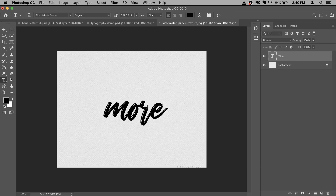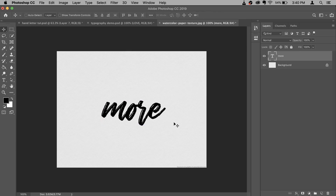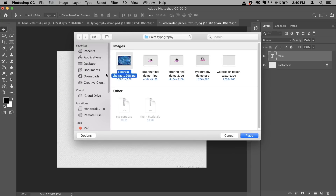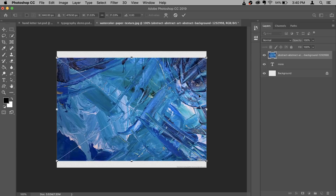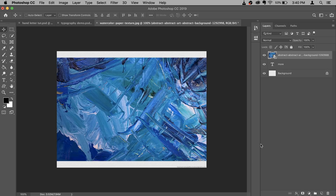The color of the text doesn't matter because we are not going to use the actual font. I'm gonna move it a little bit here. Now I'm gonna add the paint texture to give it that paint-y look. So go to File, then Place Embedded, select the paint texture and place it right on top of your word. Confirm it.